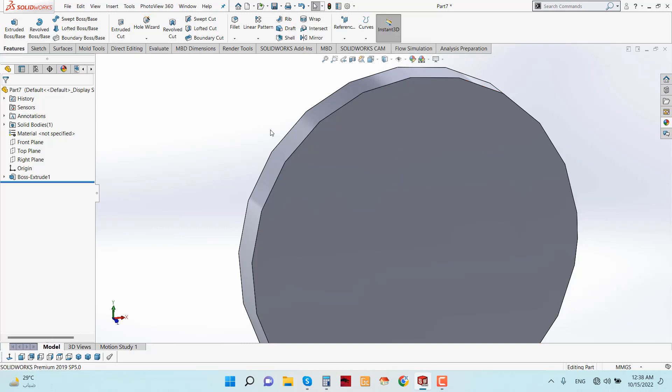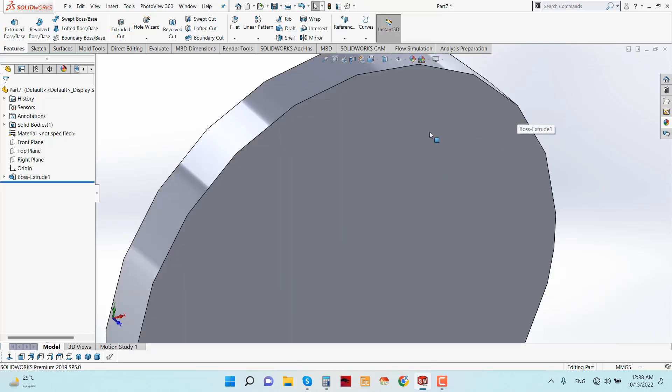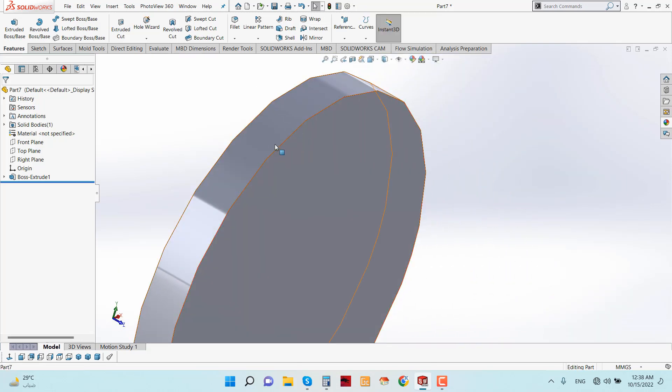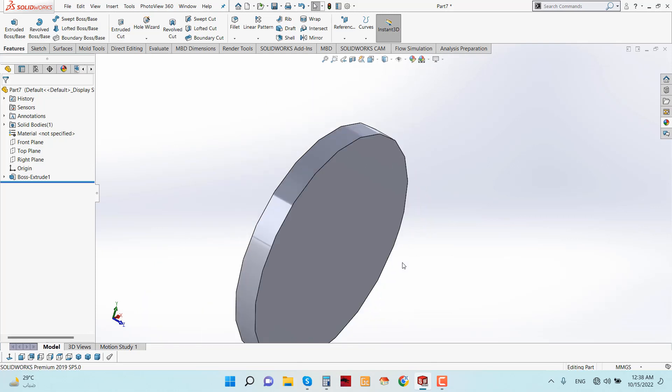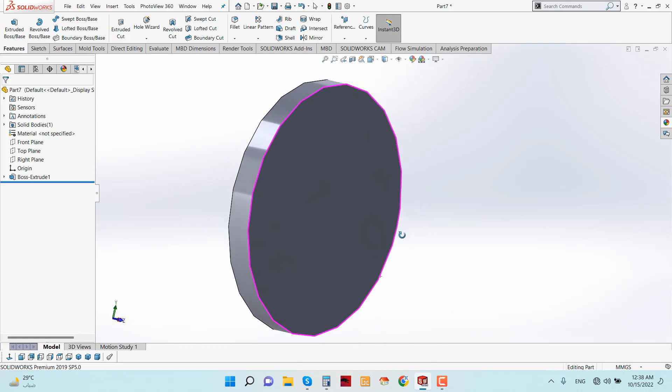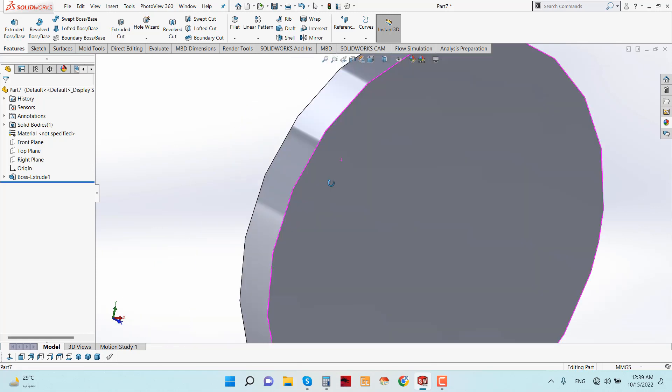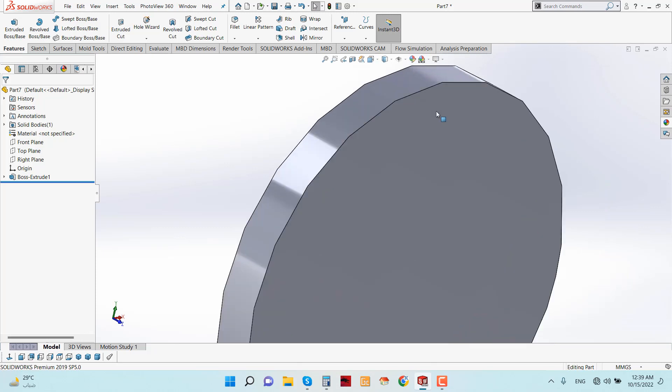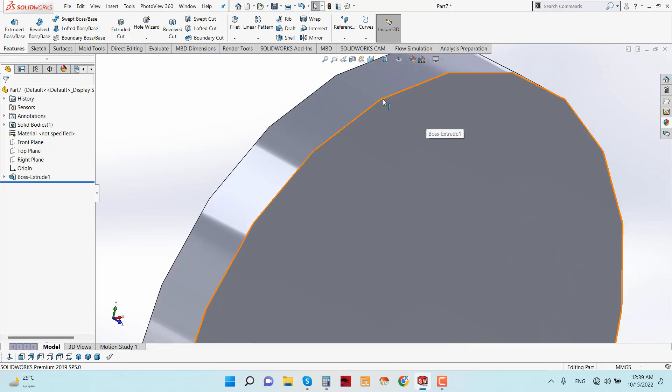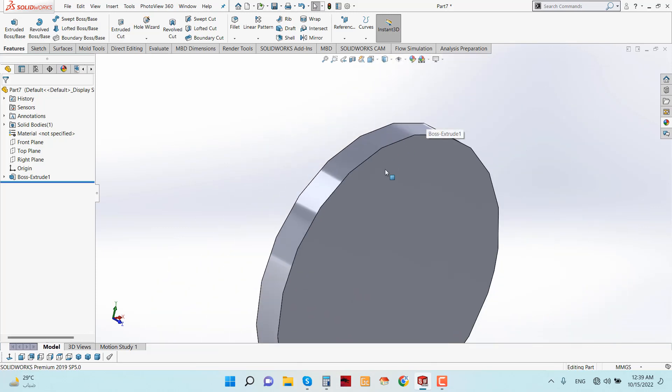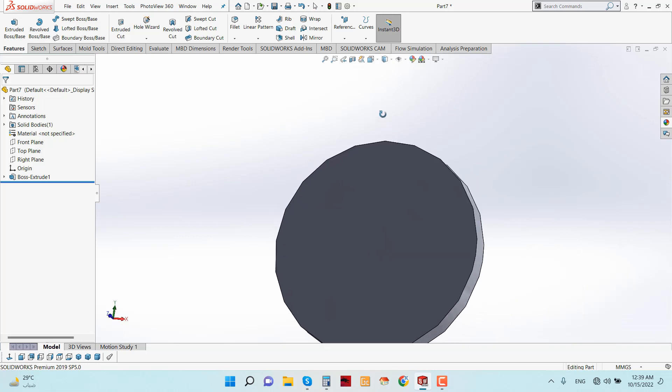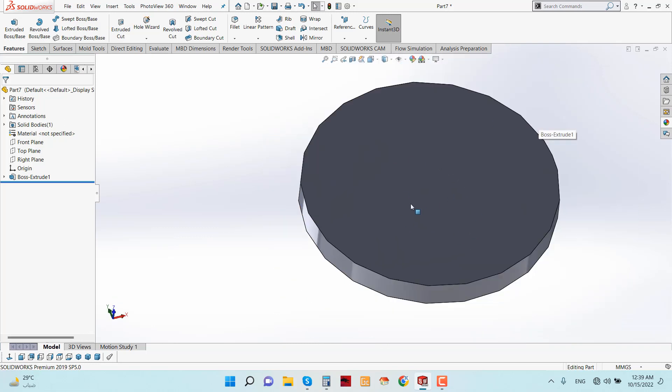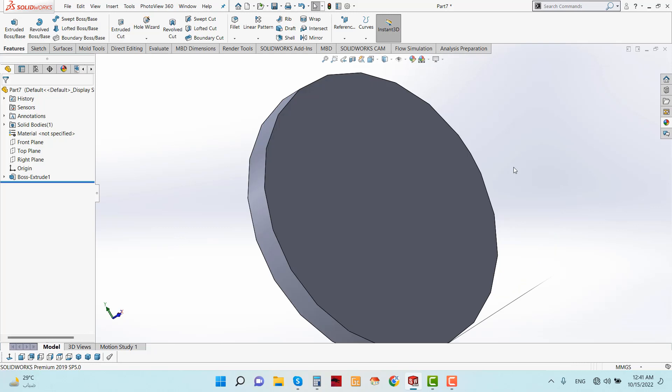See this model - the edges are not sharp. How can we make this sharp? I am going to show you how to increase or decrease the sharpness of any edge in SolidWorks.